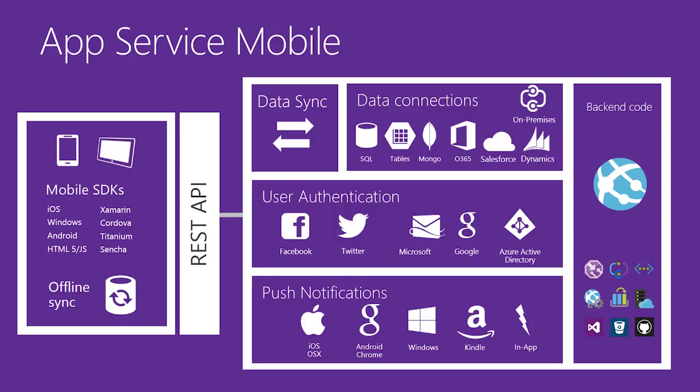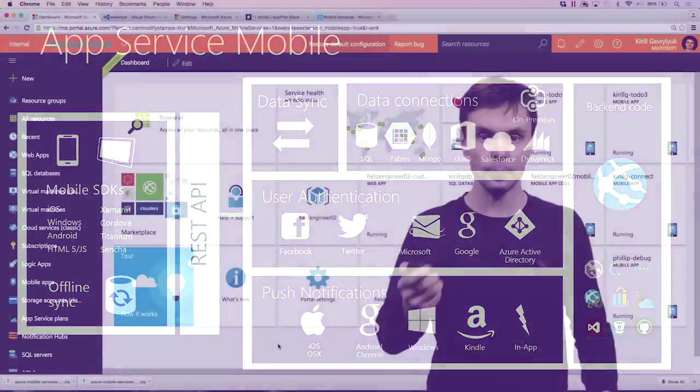And of course, all these capabilities can be extended using your custom code running in the backend in App Service, in any of the languages supported, whether it's .NET, Node, PHP, Java, you name it. You can take advantage of a variety of code hosting capabilities that App Service provides.